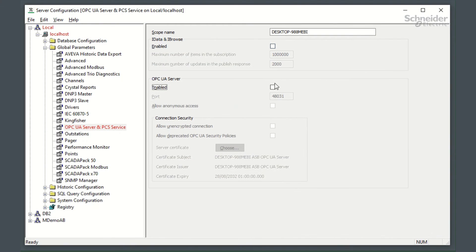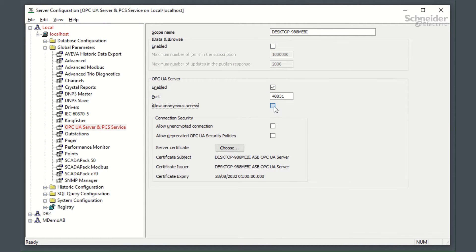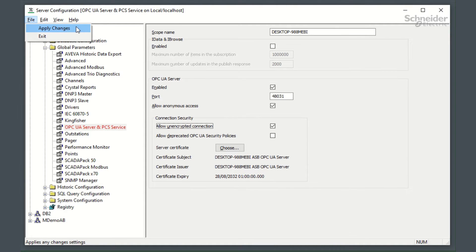You can configure the UA server through the server configuration tool, setting up security parameters. To do this, go to the global parameters page and select the OPC UA and PCS service node. Here are the settings for the OPC UA name and port. Enable the server, and if you want to use Geoscada usernames and passwords as credentials, then deselect anonymous access.